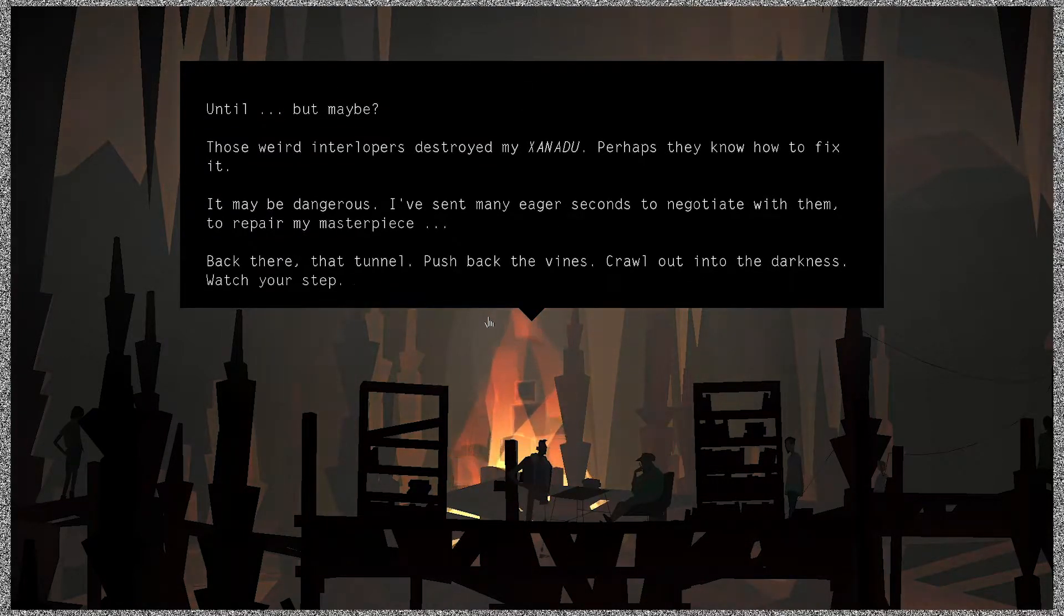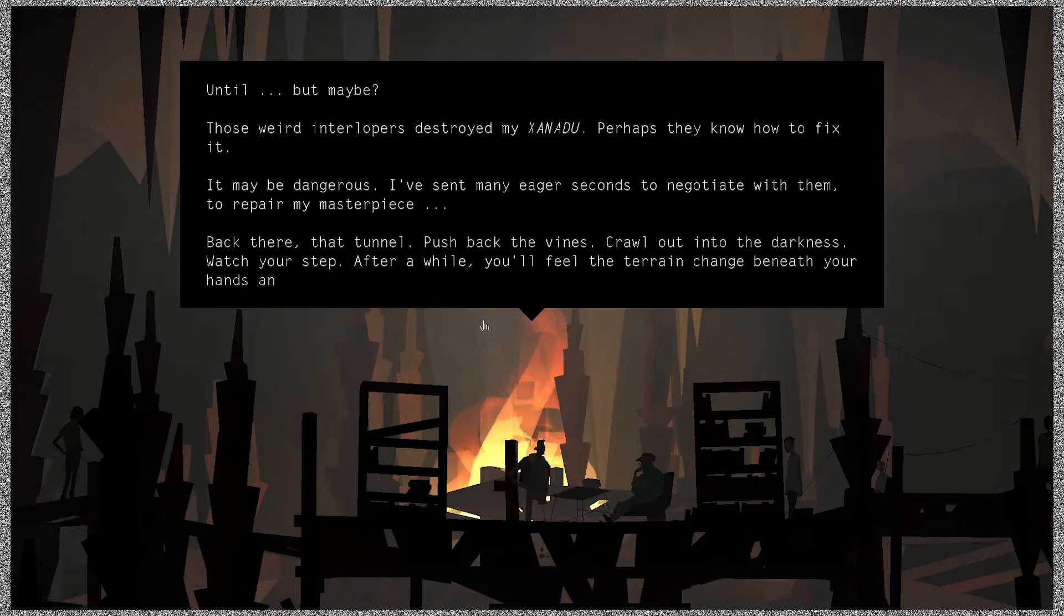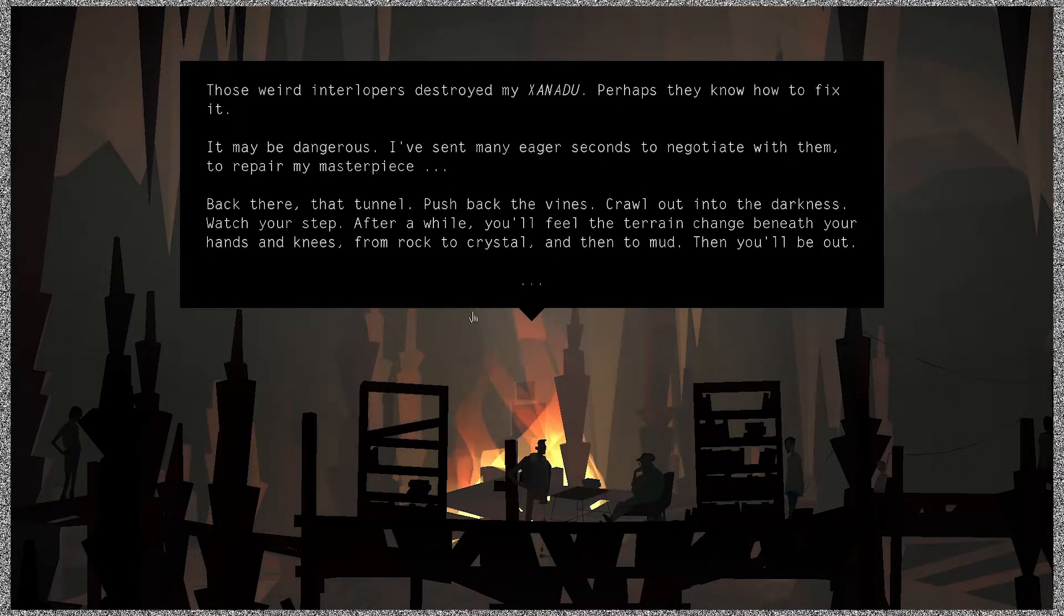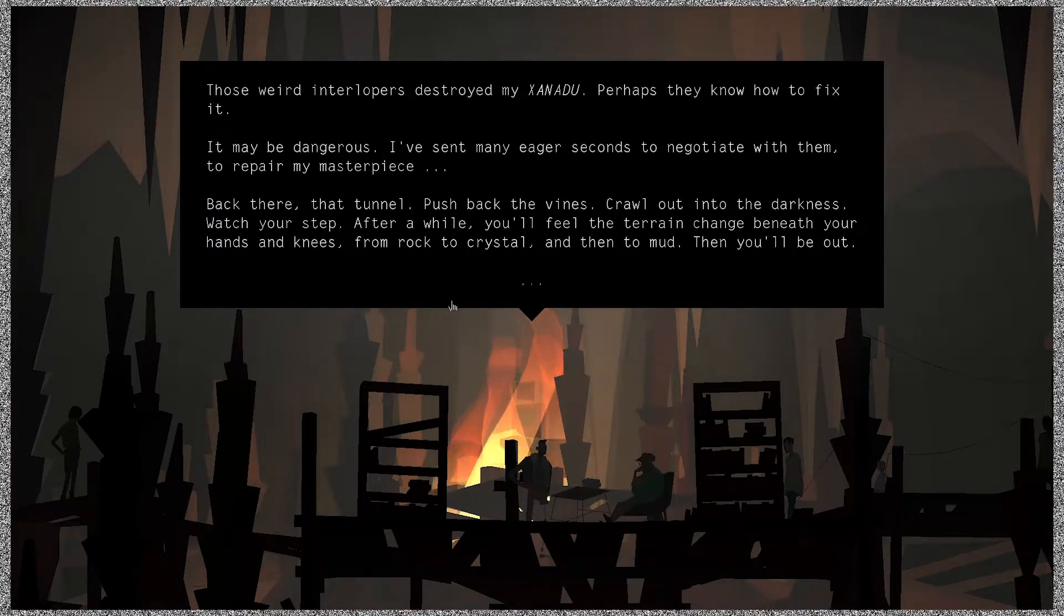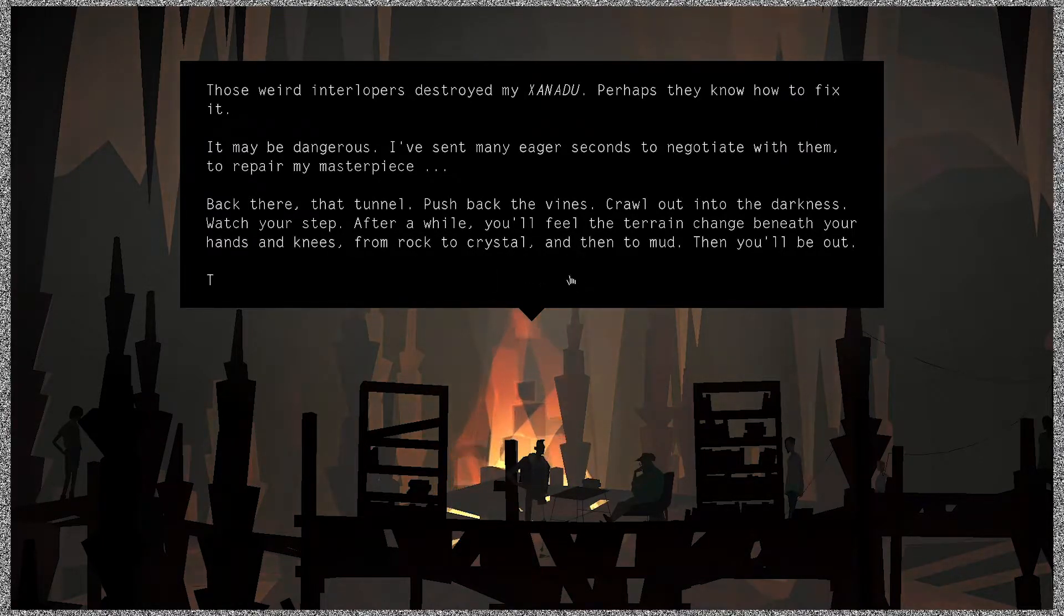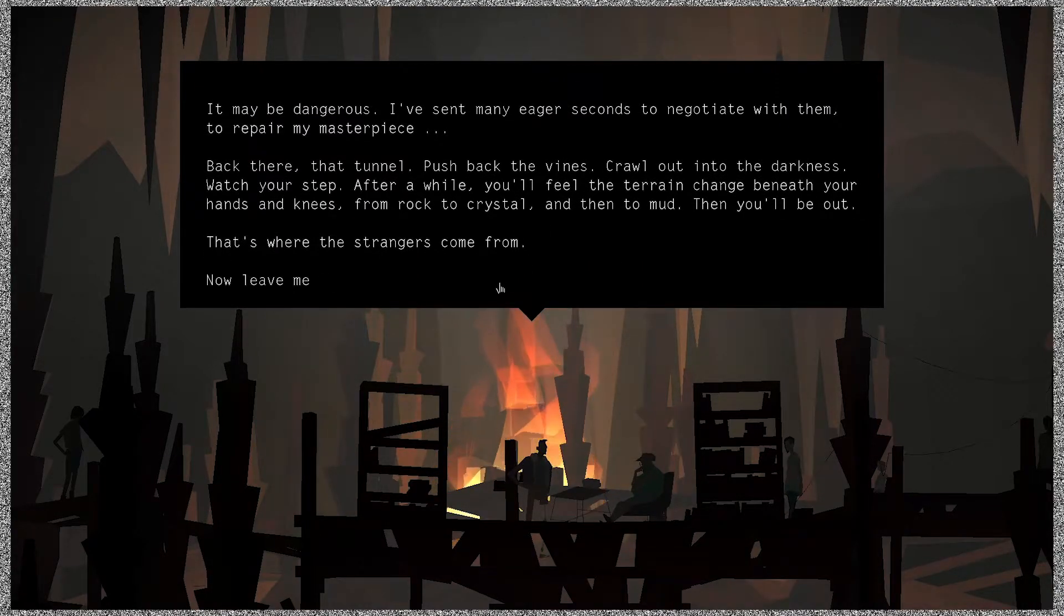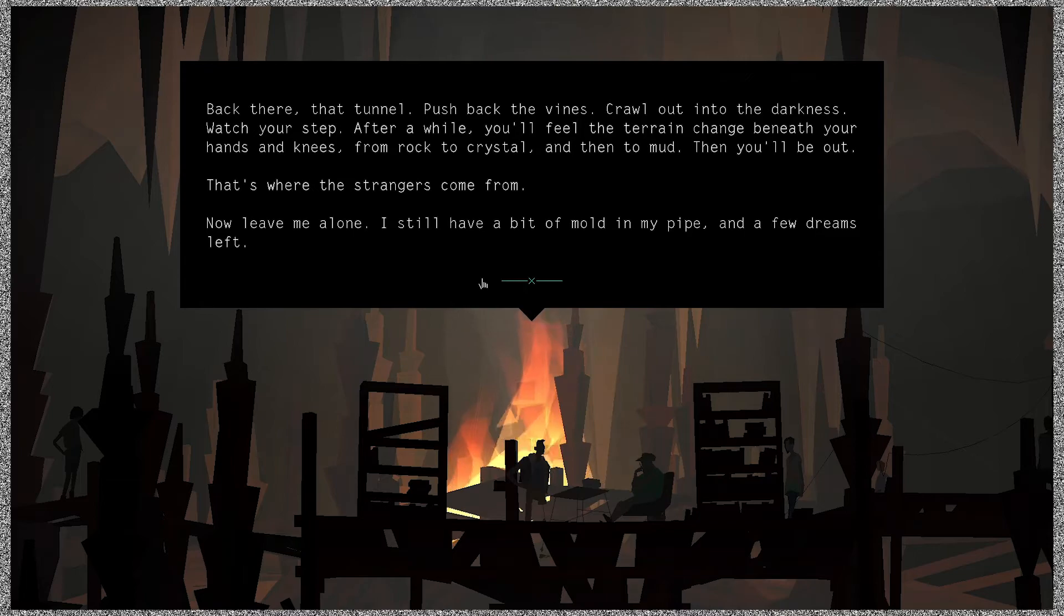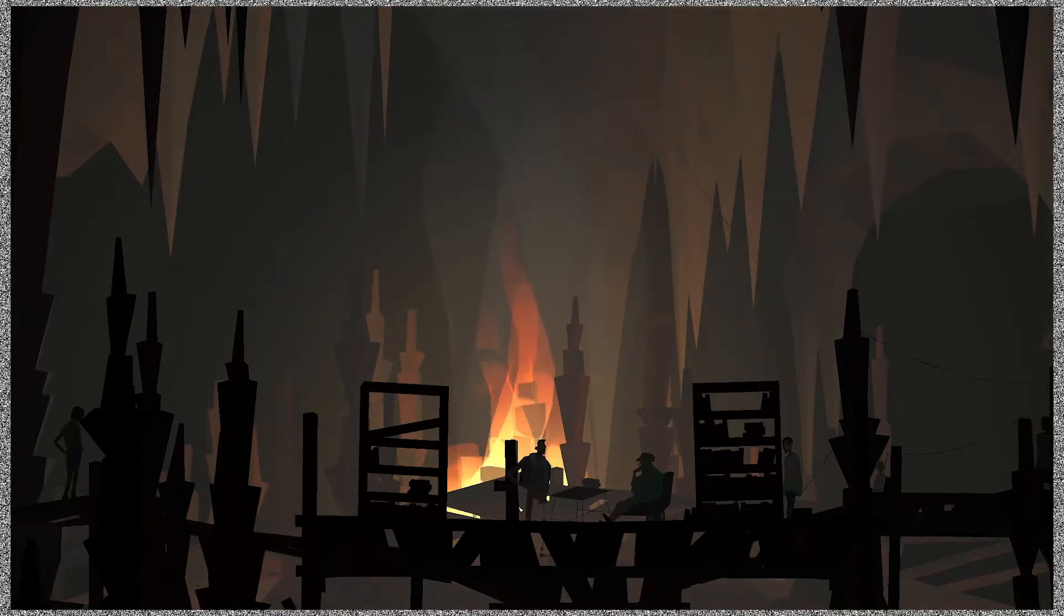A shrine to perfect simulation until, but maybe those weird interlopers destroyed my Xanadu. Perhaps they know how to fix it. It may be dangerous. I've sent many eager seconds to negotiate with them to repair my masterpiece. Back there, that tunnel, push back the vines, crawl out into the darkness, watch your step. And after a while you'll feel the terrain change beneath your hands and knees, from rock to crystal and then to mud. Then you'll be out. That's where the strangers come from. Now leave me alone. I still have a bit of mold in my pipe and a few dreams left.